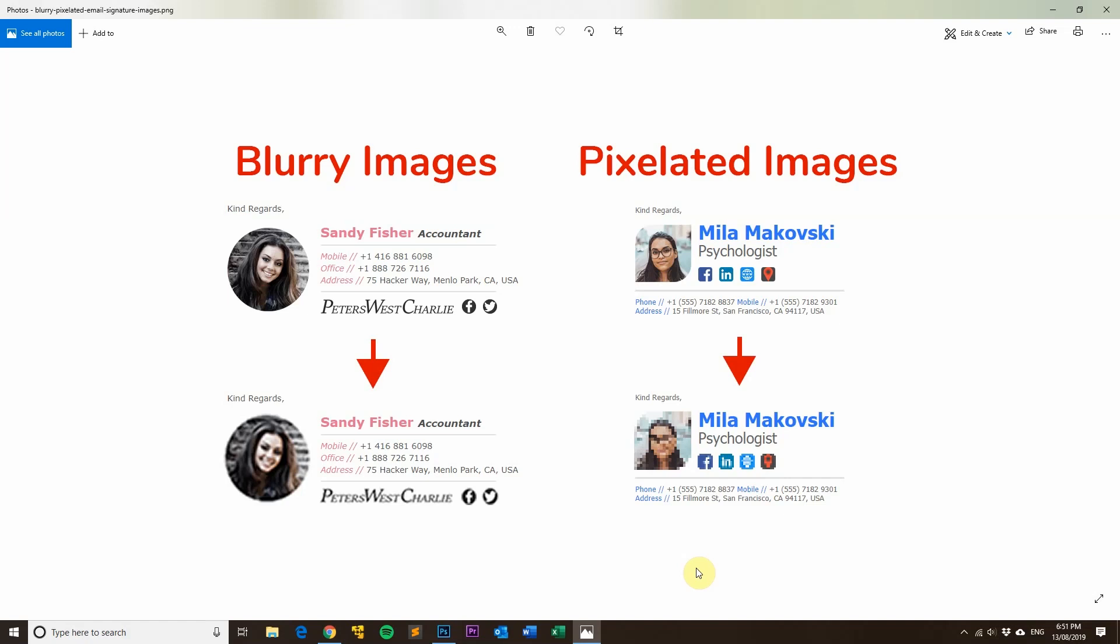But if you scale in on a raster-based image which has a set amount of pixels, what you end up with is something like this where the image in the email signature actually turns out to be blurry.